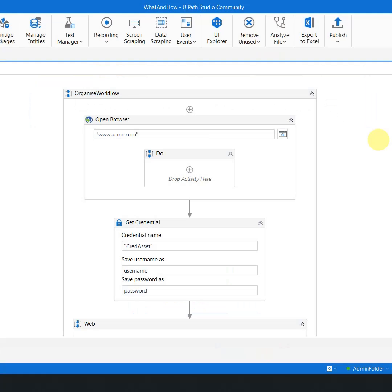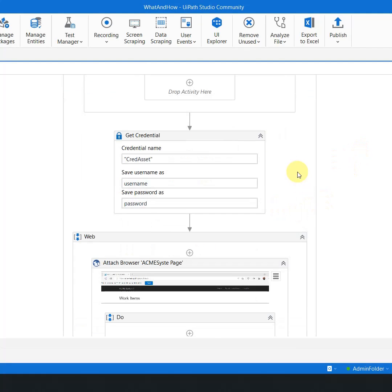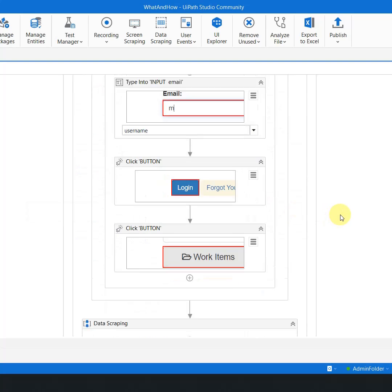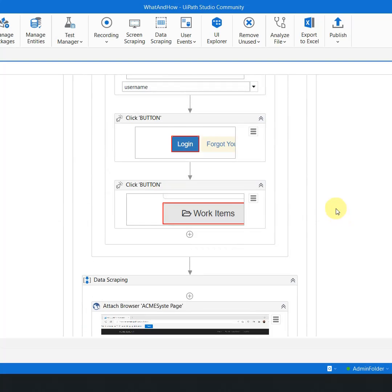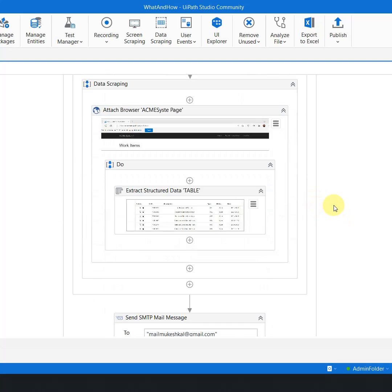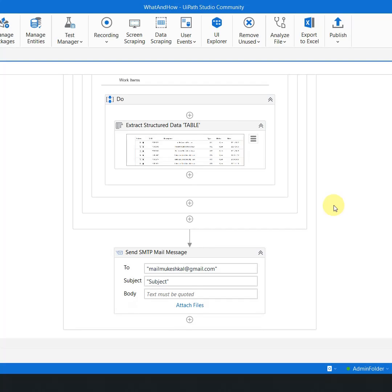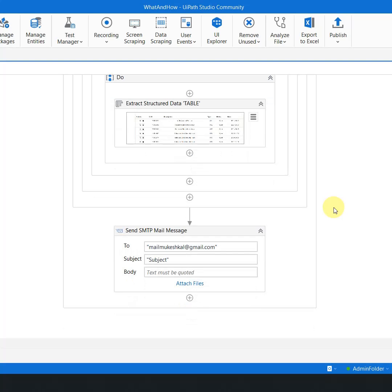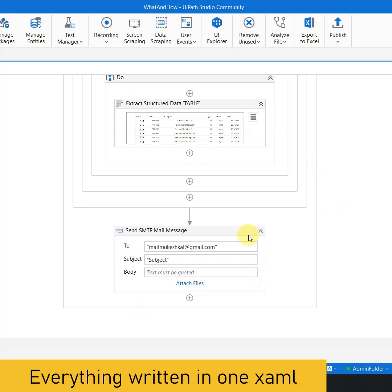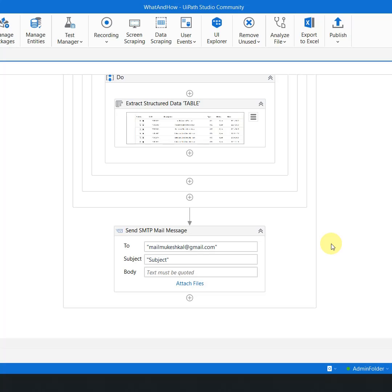Let's say I am writing an automation where I have to open a browser called Acme, get the credential from the orchestrator, login to the website, and extract some of the data. Once the data extraction is done, I have to simply send an email to a person. Now all of this code is written in a single XAML. If I run this code, this might give me the expected result. But is it the best practice?